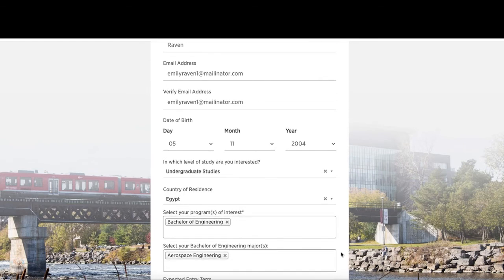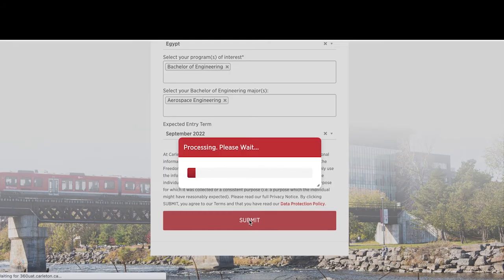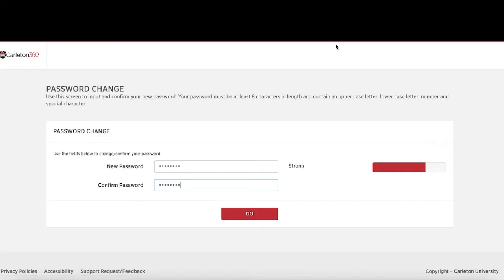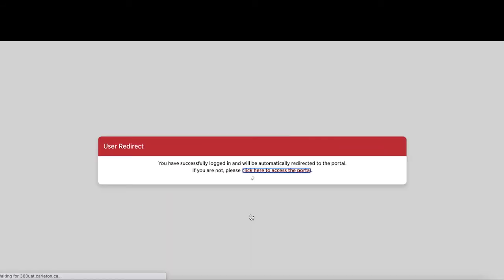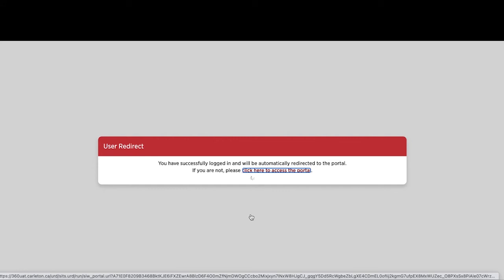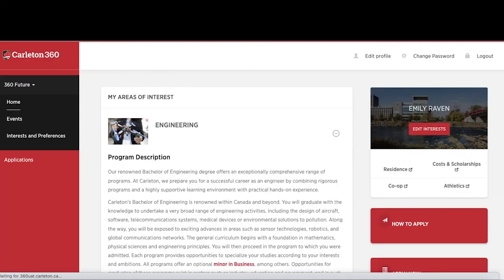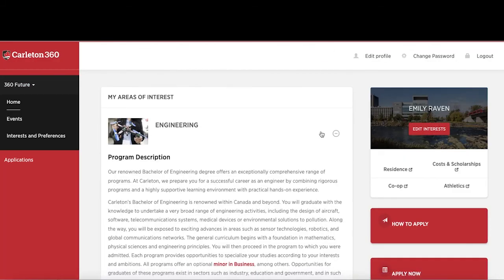Choose Undergraduate where it says which level of study are you interested in. You will then be asked to create a password. Now you have created your Carleton 360 account. You will receive an email containing your password and login instructions.